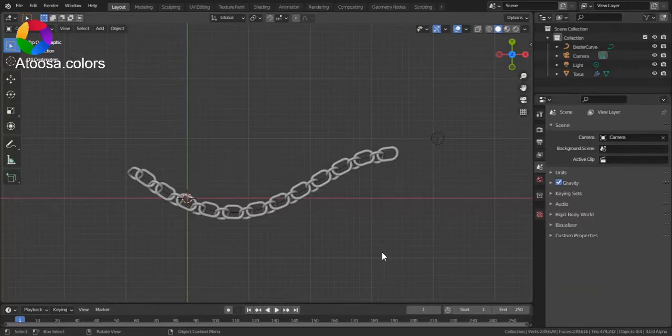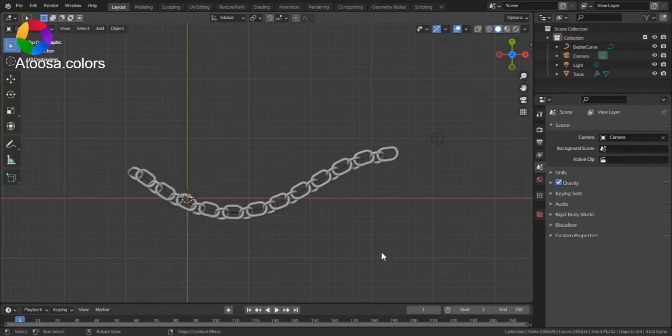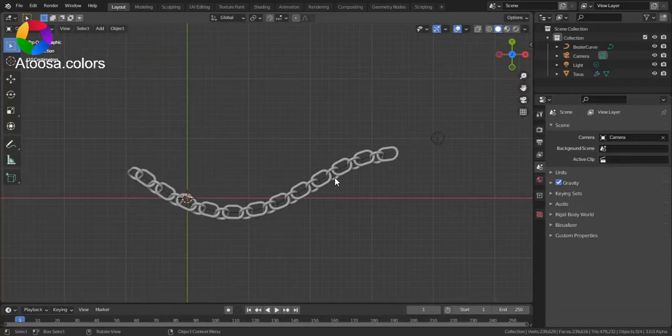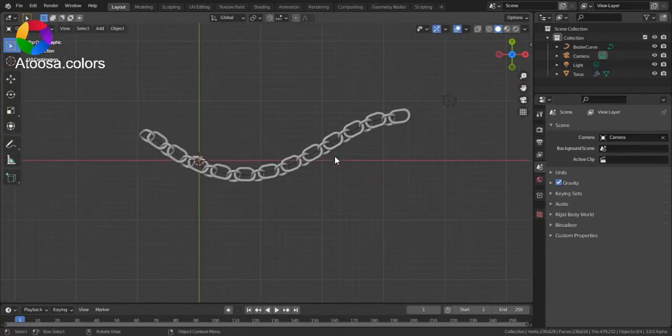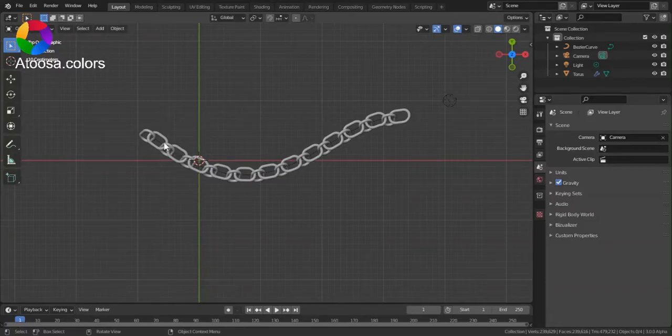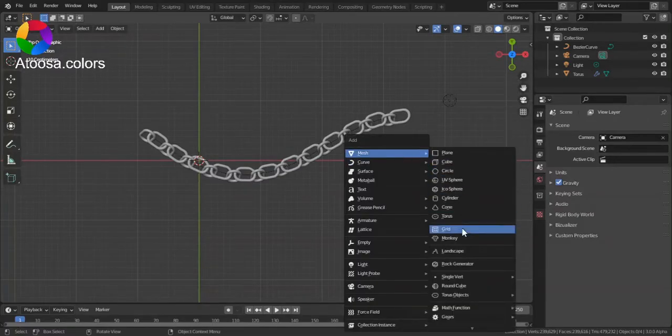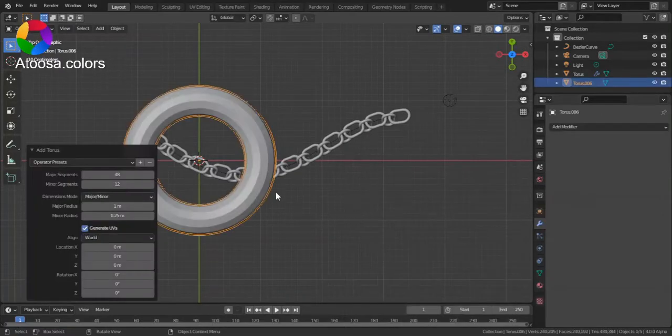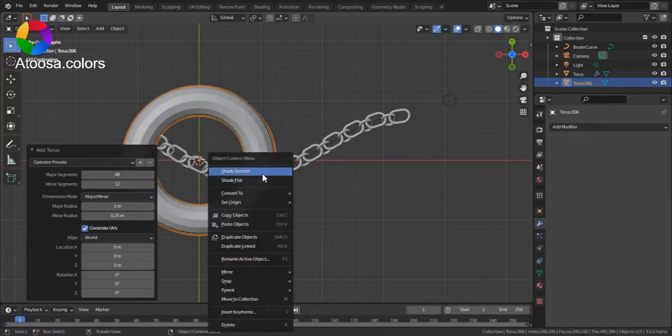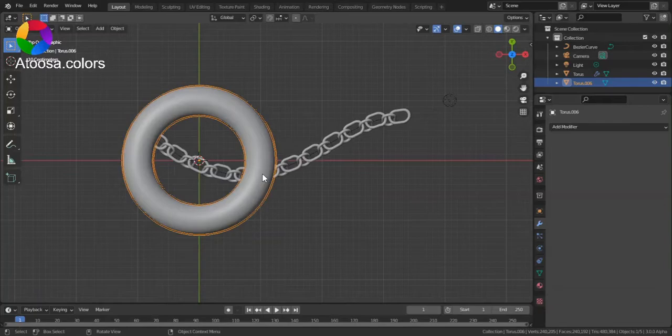Hello everyone, welcome to this video. In this video I'm going to show you how you can array objects on curves in Blender. In this example we're going to make a chain. So first, add a torus, shade smooth, set